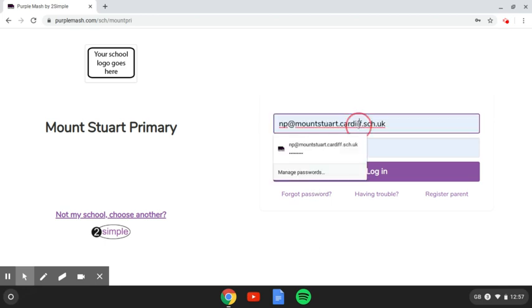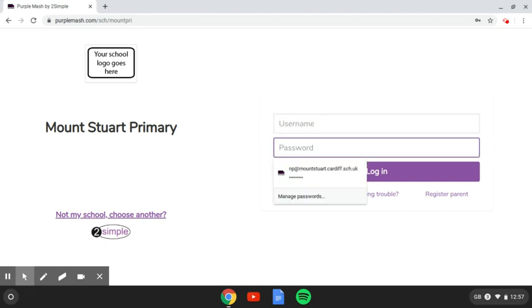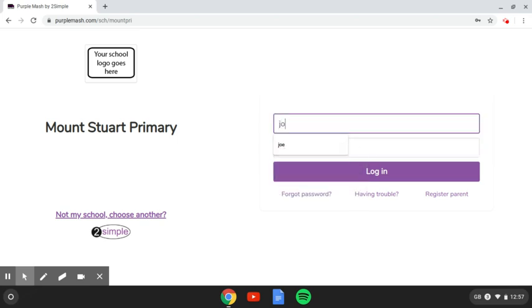When that opens up, you'll have the opportunity then to put in your password and your username. Now, because I've logged in as a teacher earlier, that's come up already. But I've got a setup of people called Joe, and Joe's username is Joe, and his password is 33.